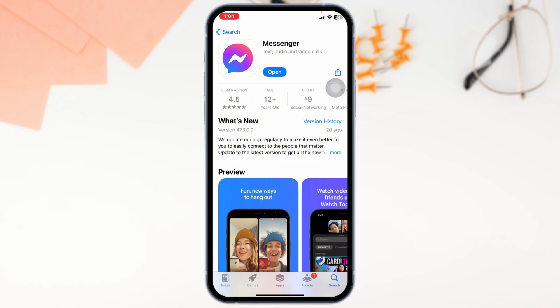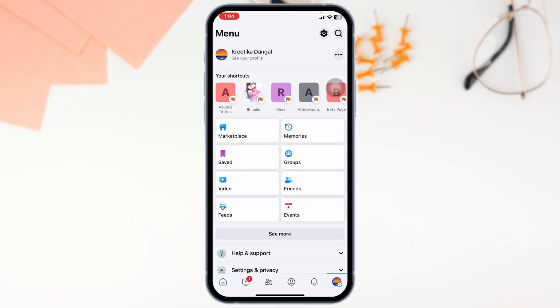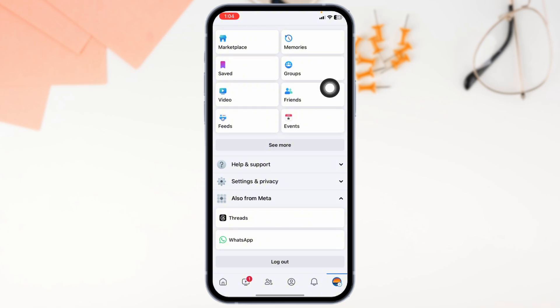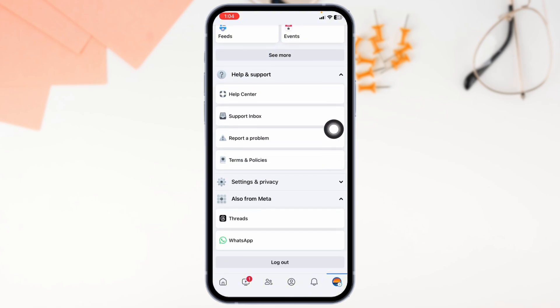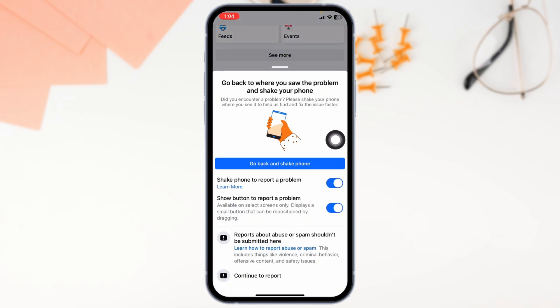If all these solutions don't work for you, close this, launch your Facebook, navigate to the menu page, then scroll down. You'll find the option of Help and Support. Click on it. Now click on the option of Report a Problem.